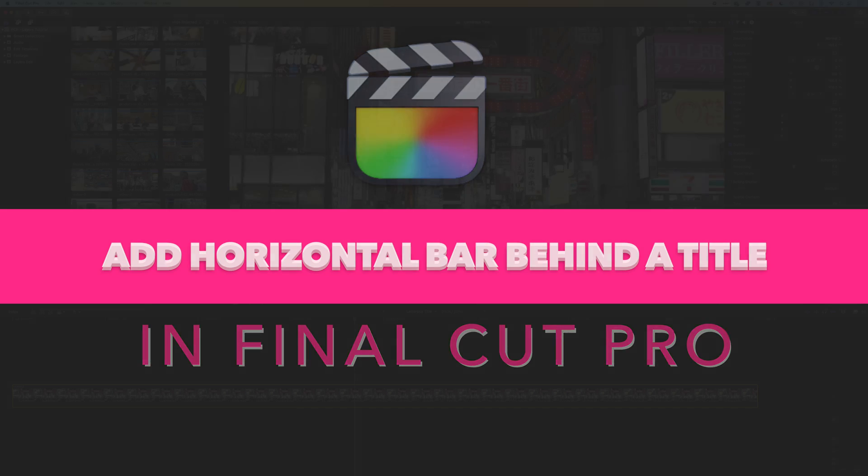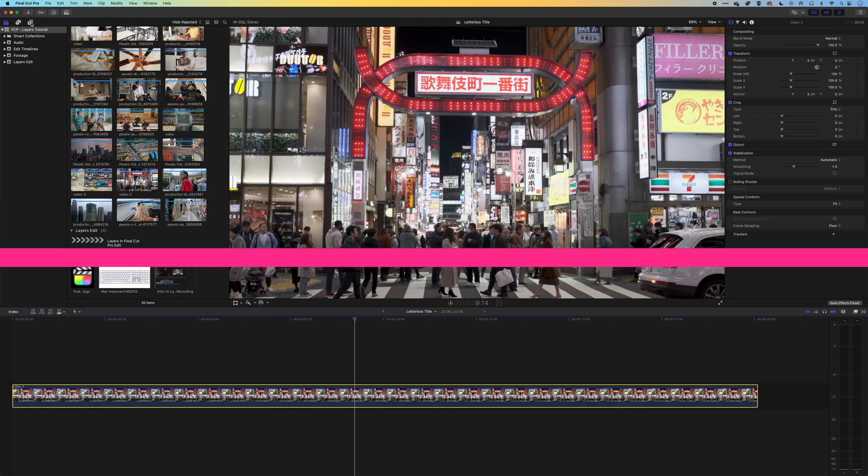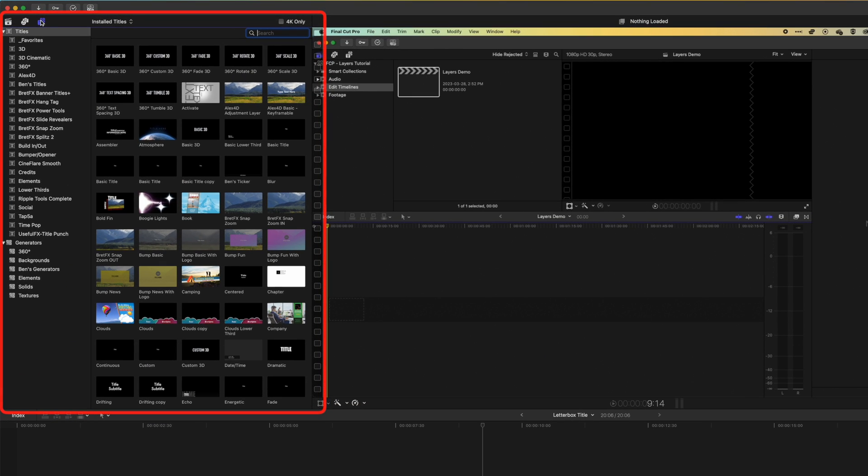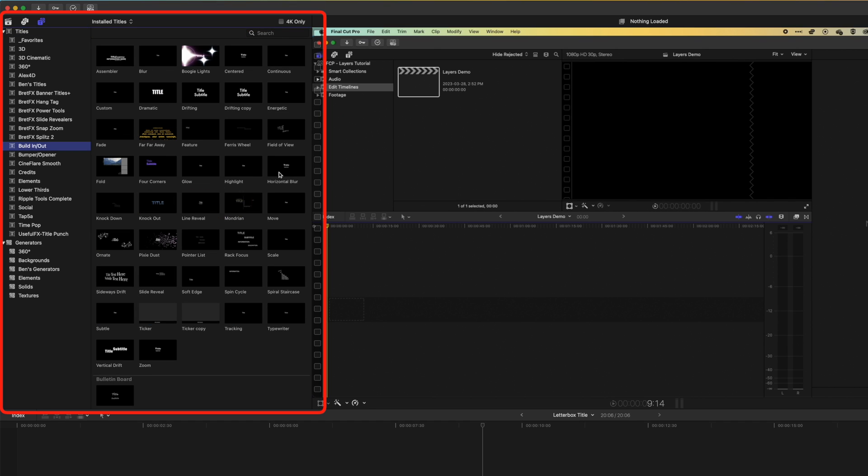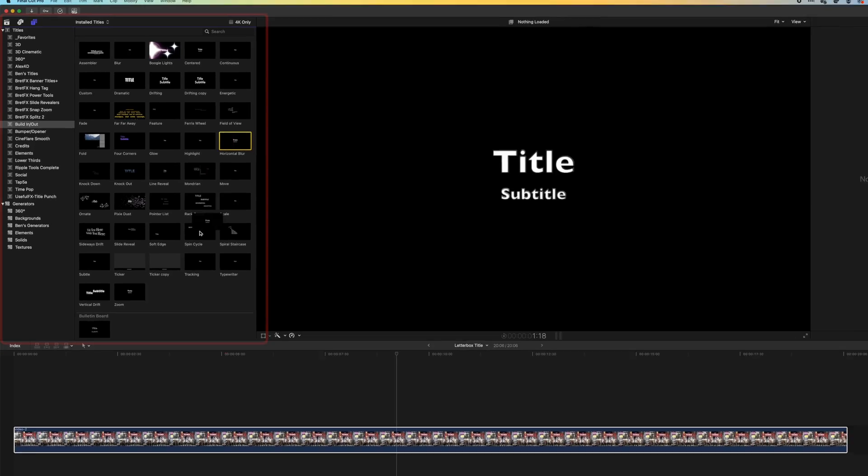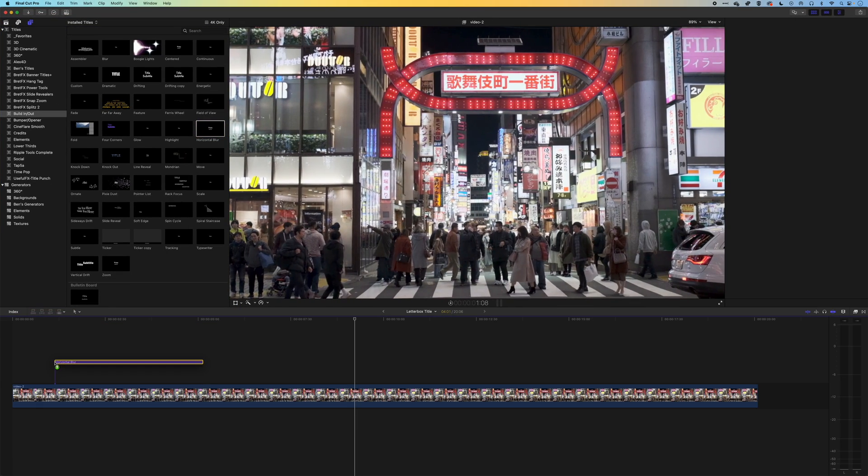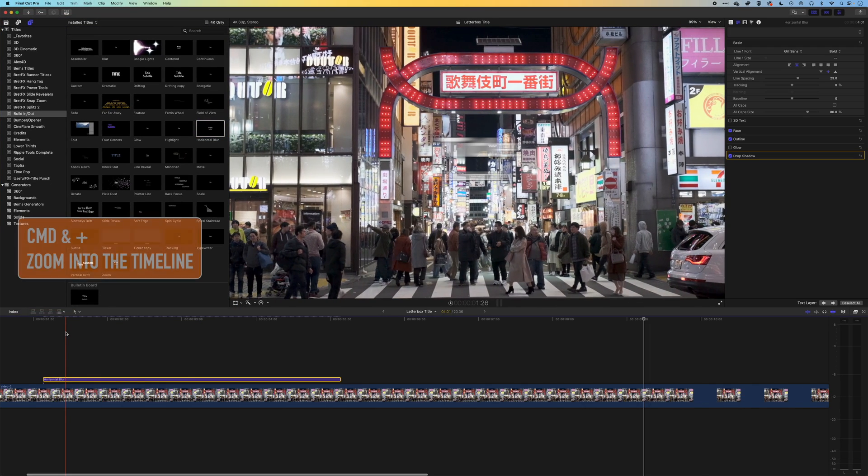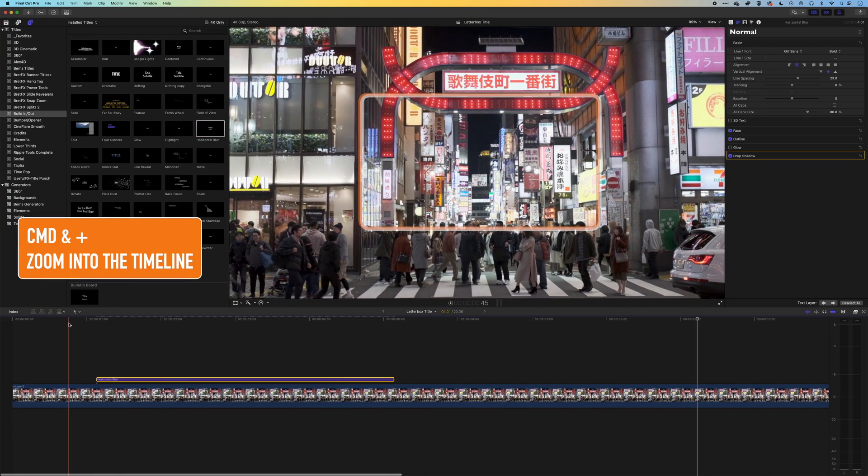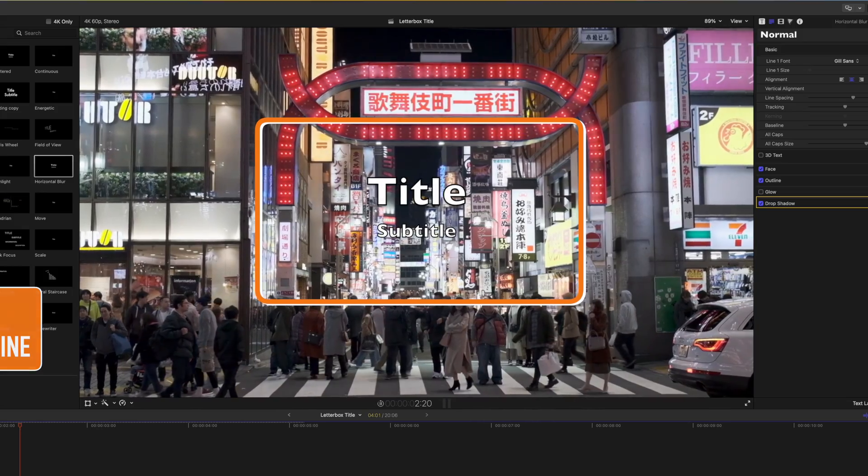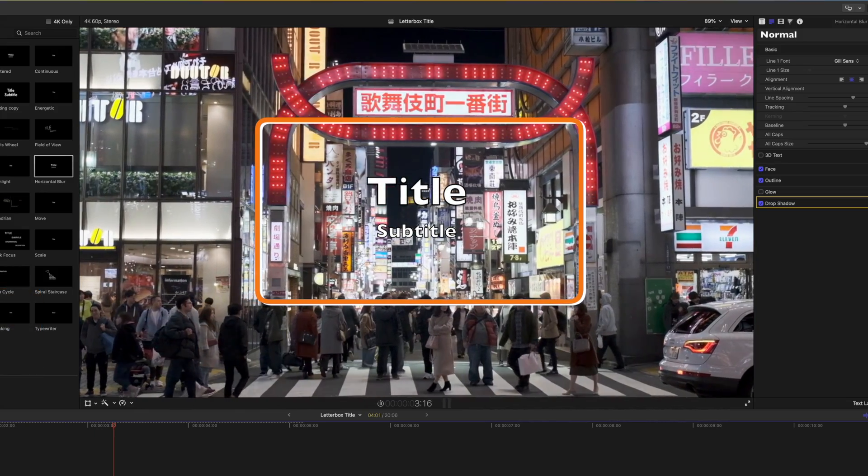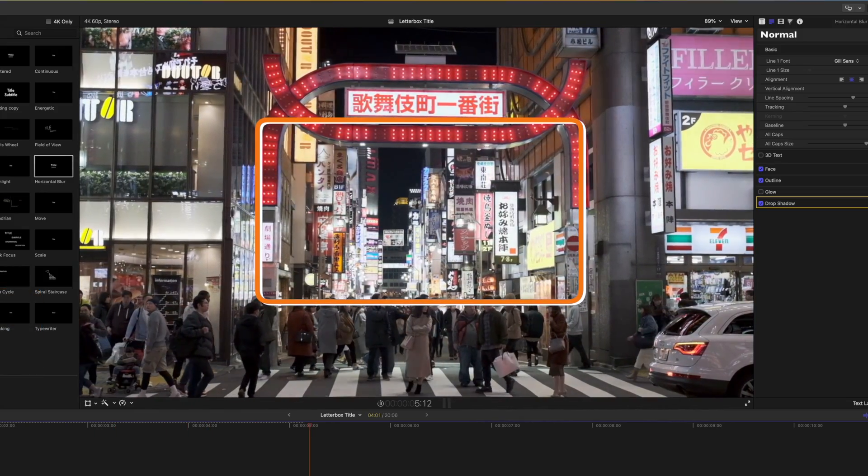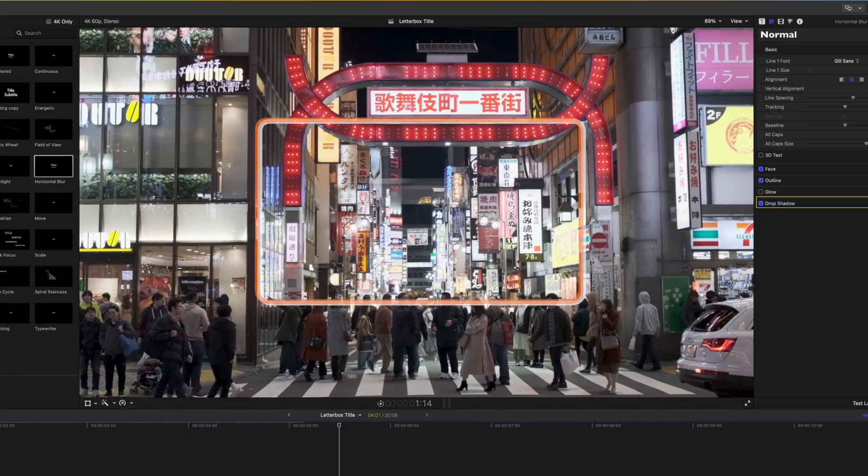We're going to first come up to our titles and generators at the top left, come down to our build in and out titles, and use this horizontal blur title. So we'll drag this down to our timeline. We'll zoom in a little bit and this horizontal blur will fade in, sit nicely in the middle there, and then blur out at the end.